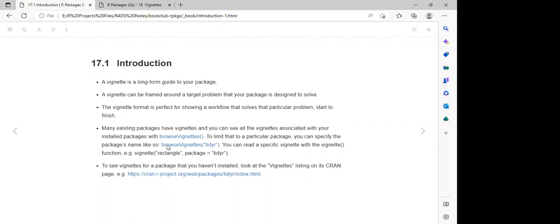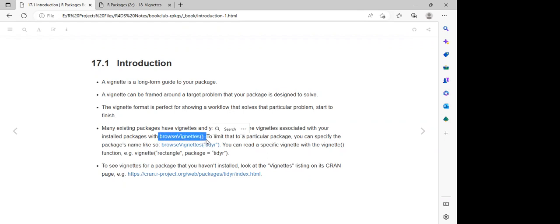There are some specific functions in the R package which we can use — the `browseVignettes()` function. When we use this `browseVignettes()` function, we can access all the vignettes that have been pre-installed in all the R packages on our machine.